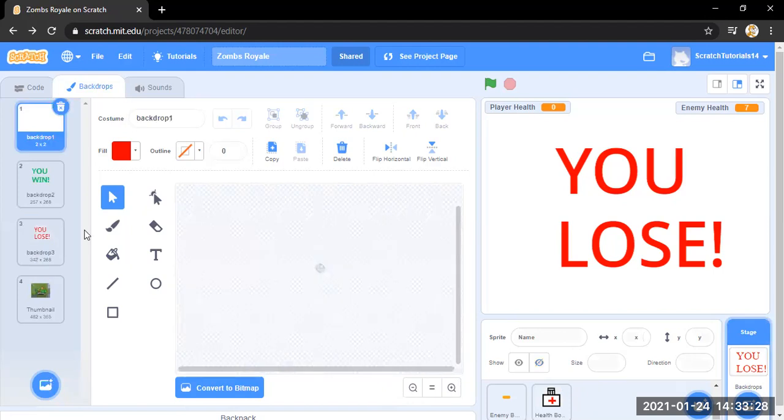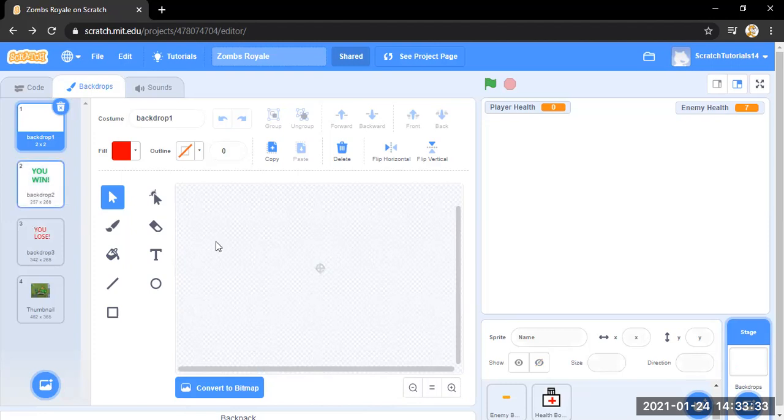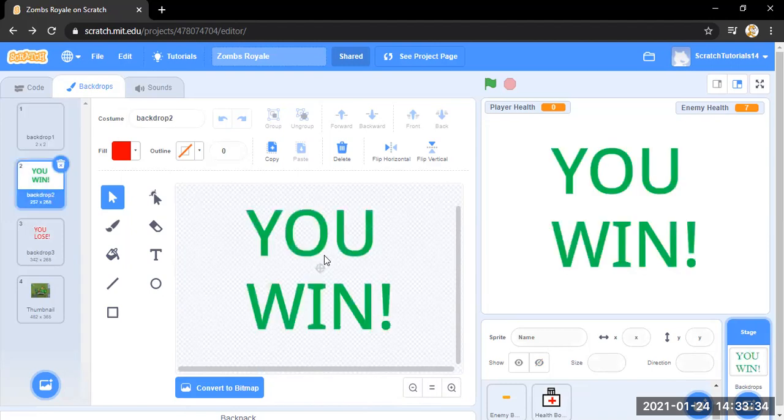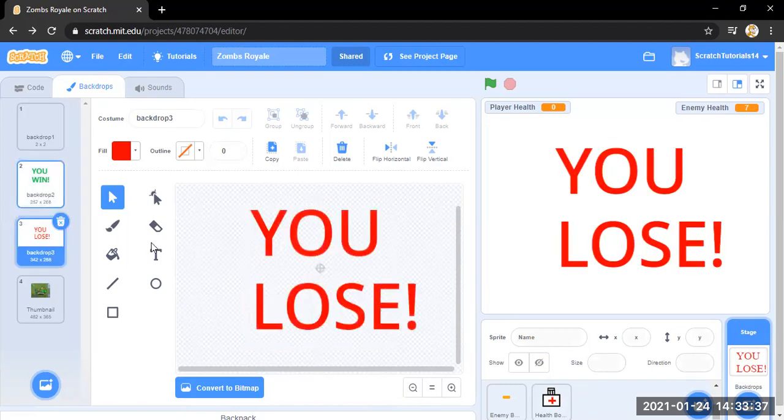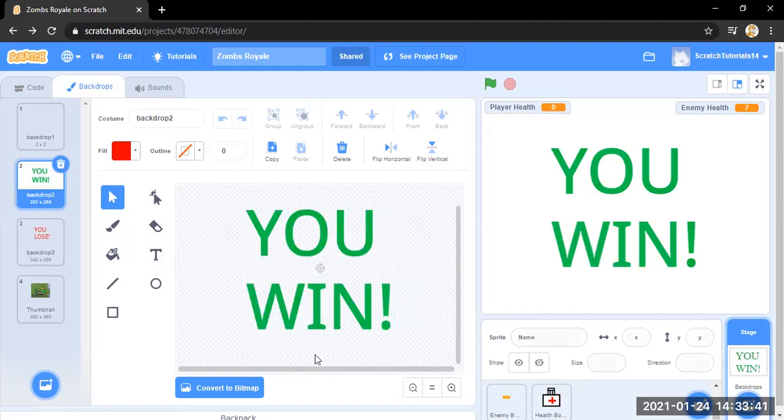This is just nothing. We don't want any backdrop in the game since we have the map. This is a you win screen. This is a you lose screen.